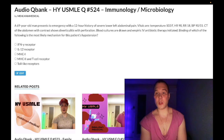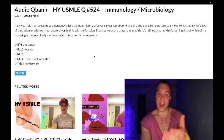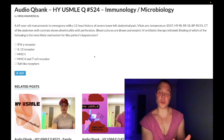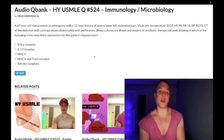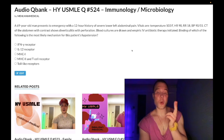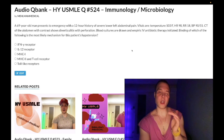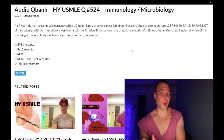Perforated diverticulitis can obviously cause septic shock. For 2CK, we diagnose with CT of the abdomen with contrast — that's the modality we use. Do not scope in acute diverticulitis; you can cause perforation. Never choose colonoscopy or sigmoidoscopy for acute diverticulitis. After the patient heals, you schedule a follow-up colonoscopy to rule out cancer/malignancy. Empiric IV antibiotic therapy is metronidazole plus a fluoroquinolone, or metronidazole plus augmentin. For Step 1, metronidazole covers anaerobes below the diaphragm.